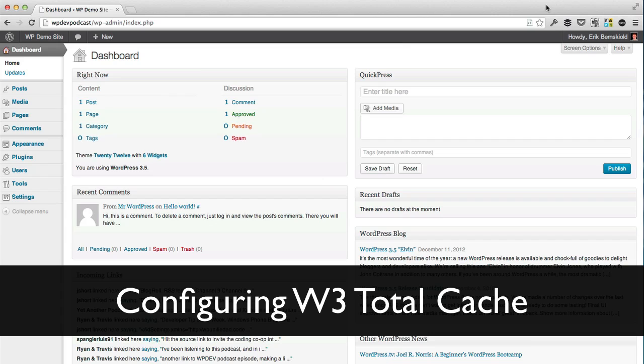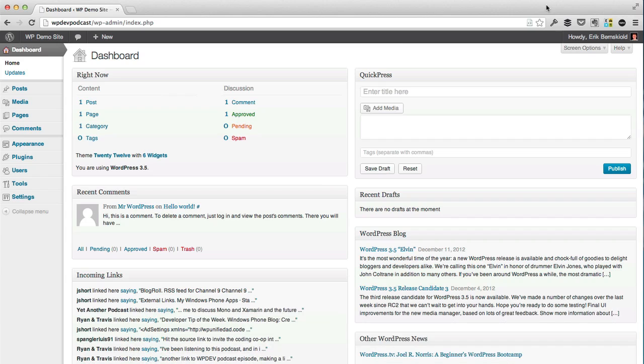Hello and welcome to this video tutorial. My name is Eric Bernskuel and in this tutorial I want to walk you through how to configure and install W3 Total Cache on your WordPress site. We all know that performance and site speed is very important, and one of the ways to quickly speed up your site is by installing W3 Total Cache or any type of cache.